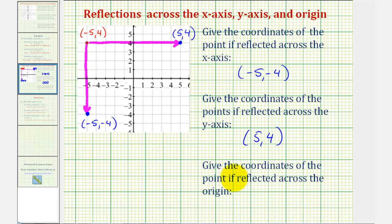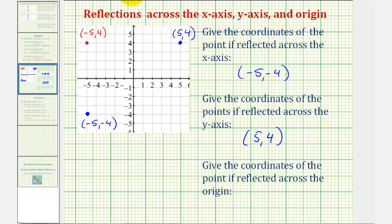Now for the last part, we want to give the coordinates of a point if reflected across the origin. To reflect a point across the origin, we want to reflect the given point across the x-axis and the y-axis, or we can also think of rotating the point 180 degrees about the origin.